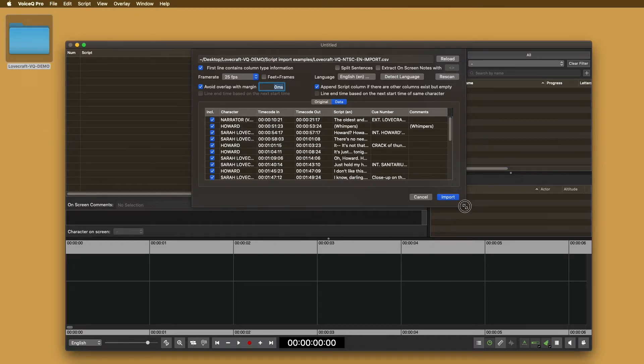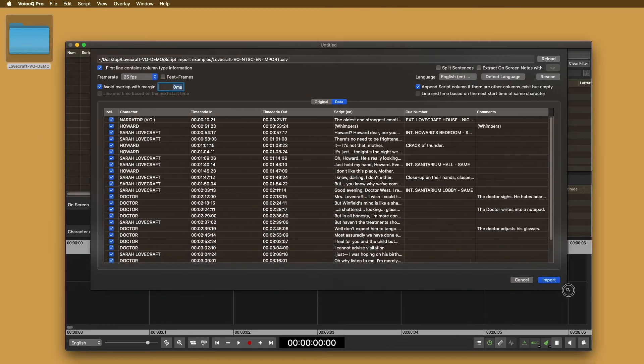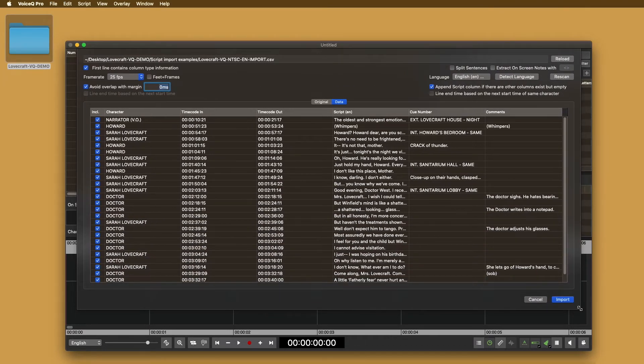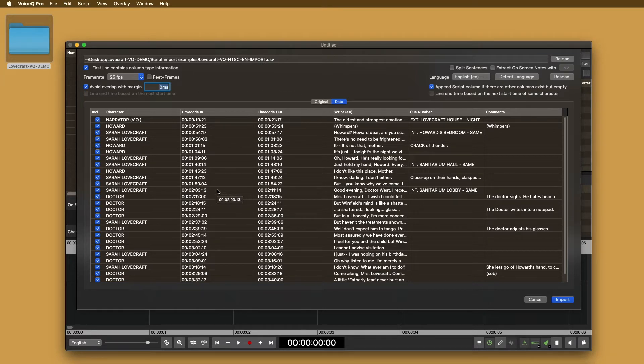Select VoiceQ and either drag the file into the script or select file, import, import text comma separated file. Here, you will view our script import manager or what we simply call SIM. Now, our application deciphers the script and sorts it based on the title headers inside the example script. You won't need to change our demo script.